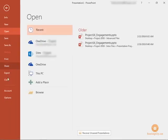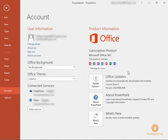Let's take a look at some of the account options here. This is where we can manage our office 365 account if applicable to your system.